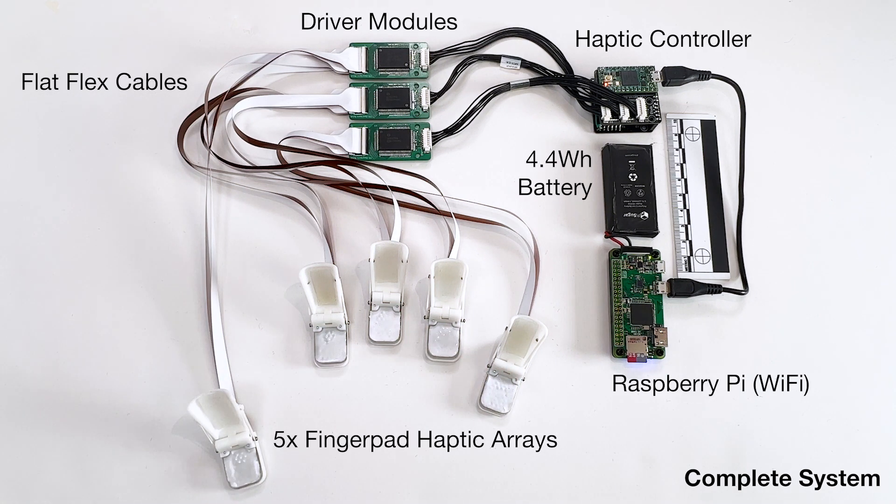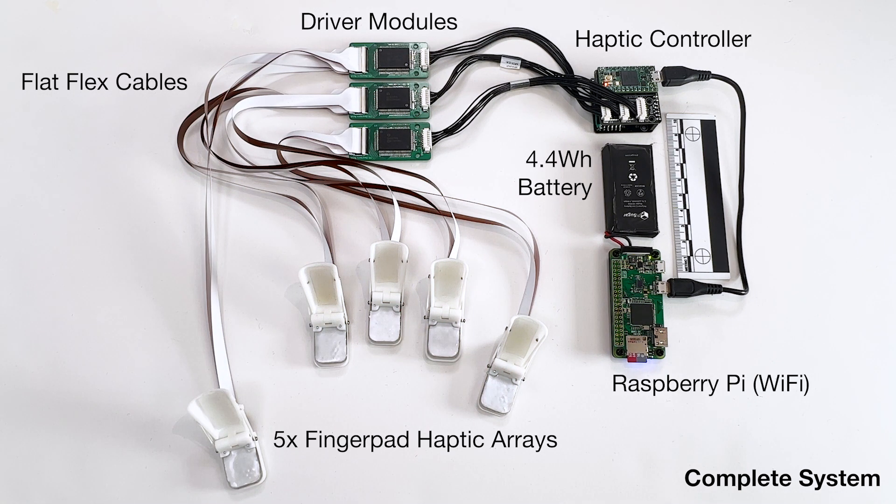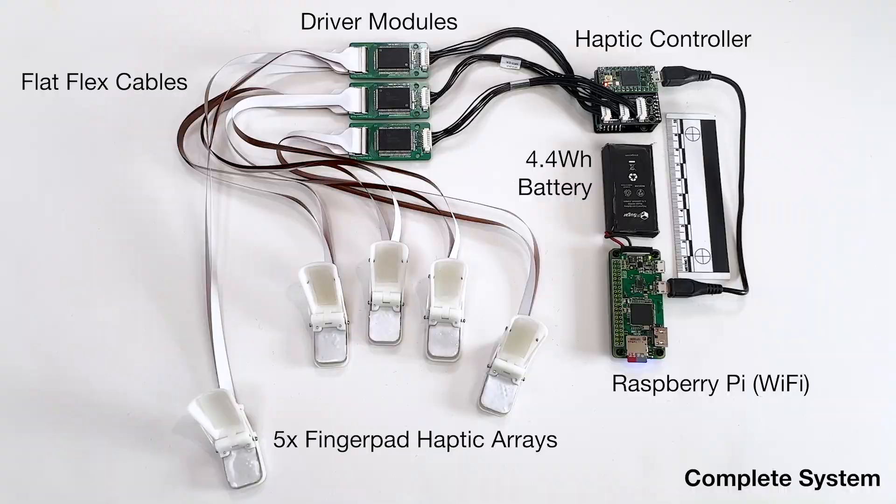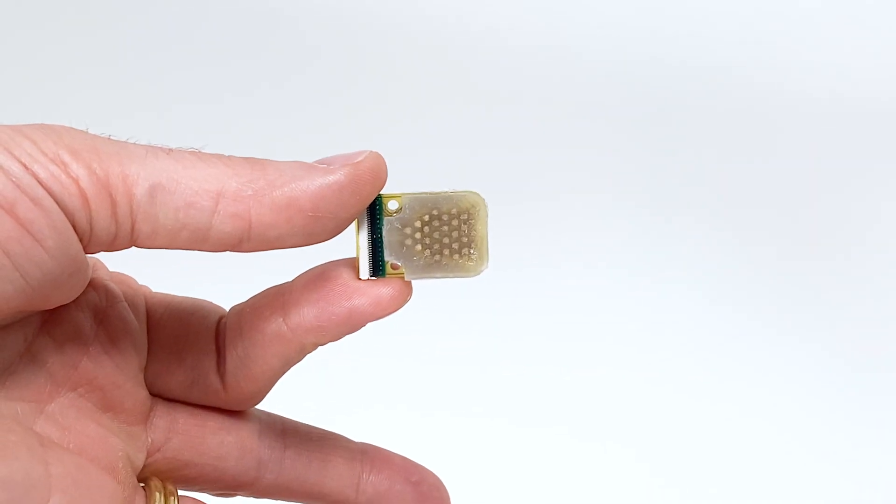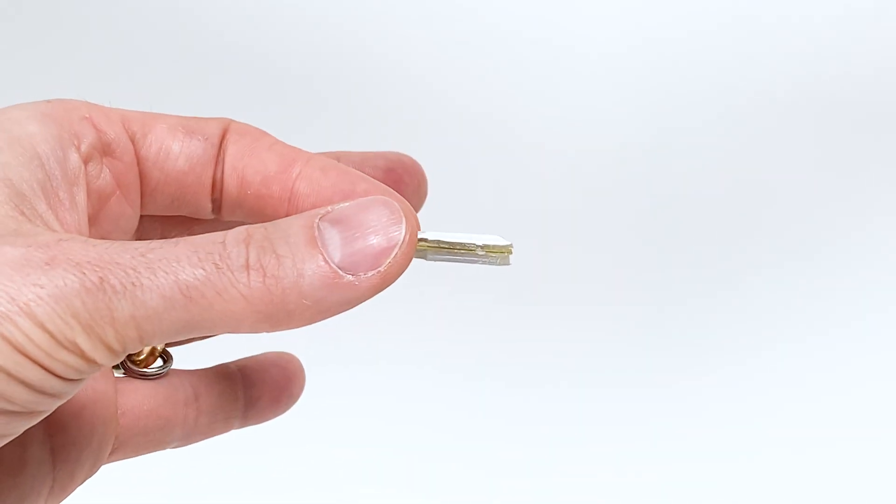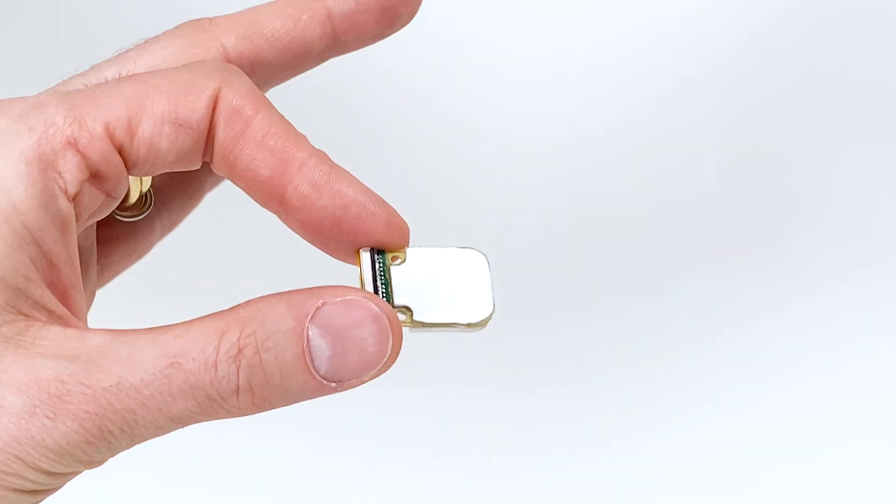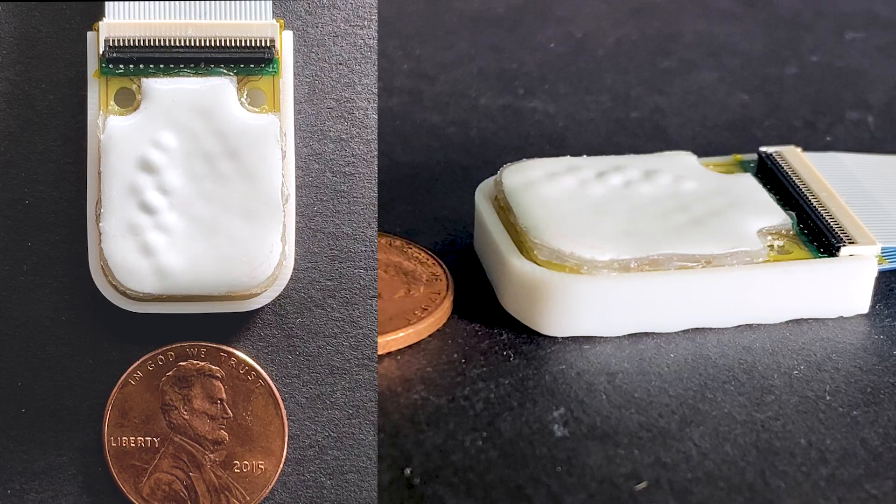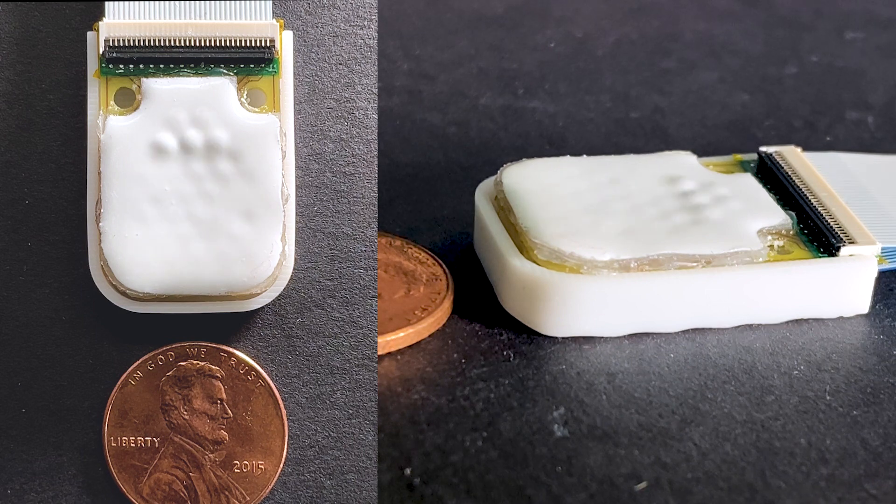This glove includes high resolution shape arrays for each fingertip. Uniquely, our haptic arrays are low profile and low cost, and yet highly expressive, both temporally and spatially.